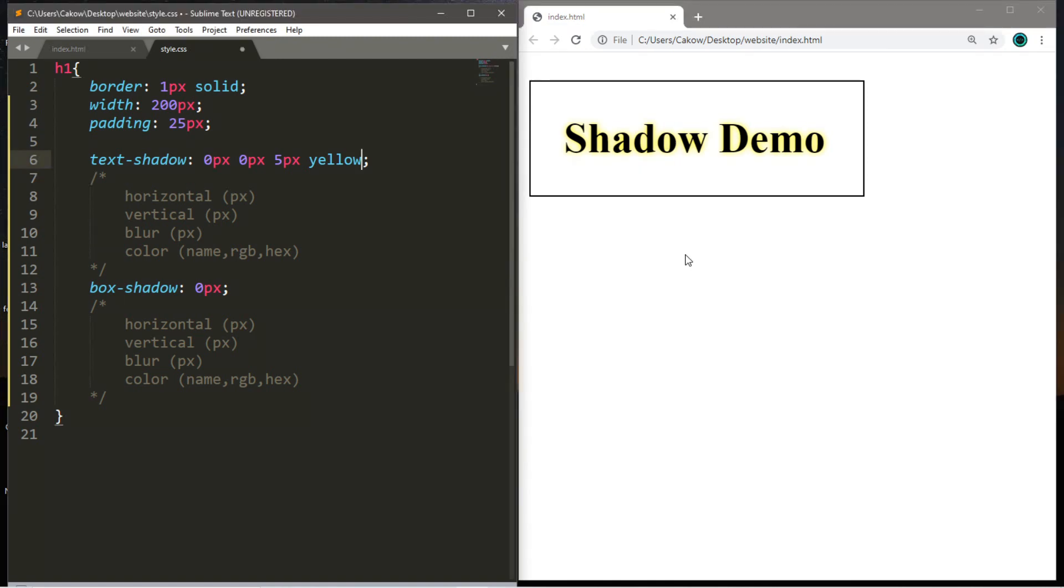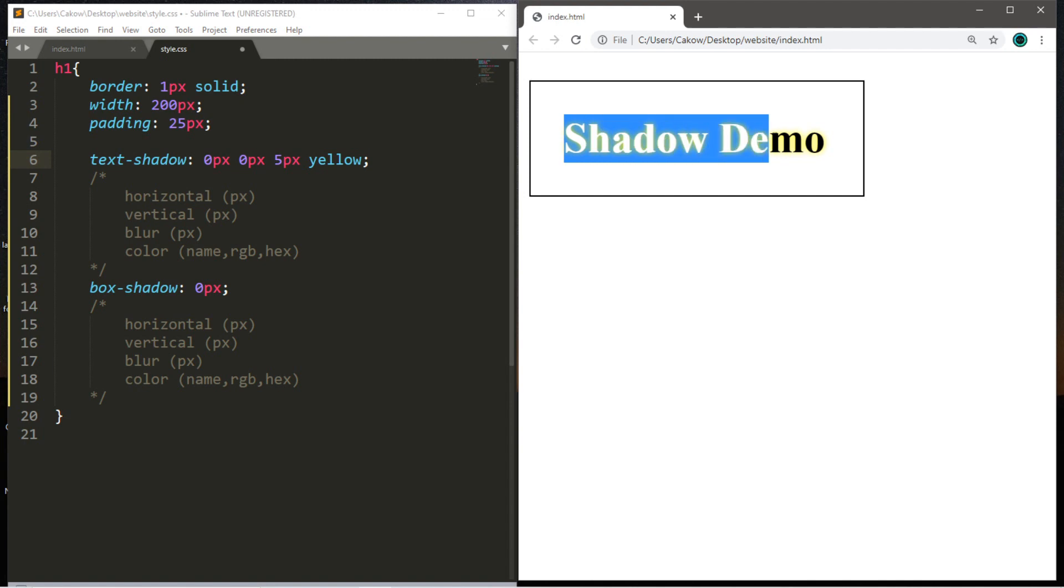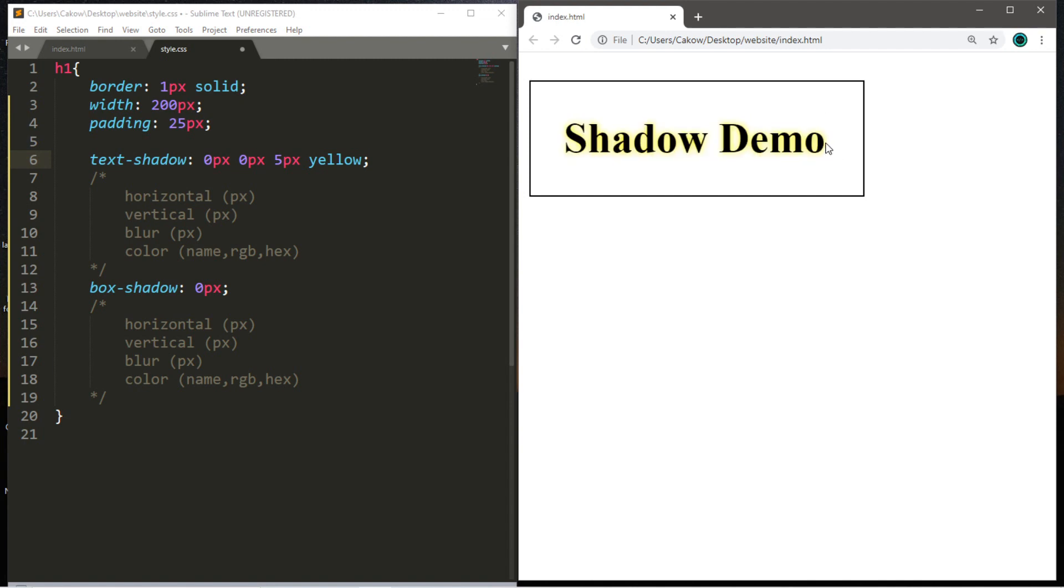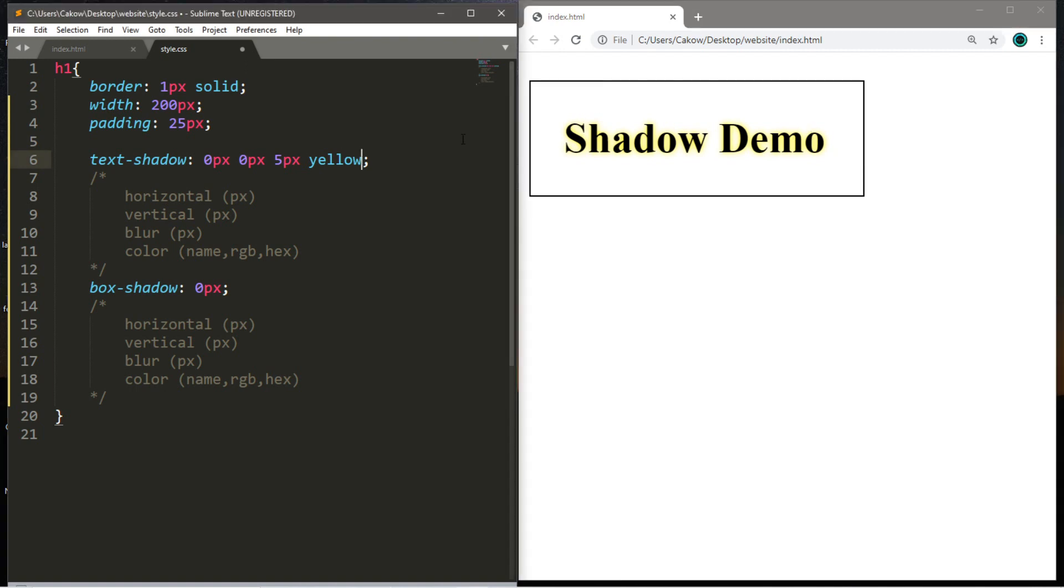And another cool thing that you can do with shadows is that you can add more than one. For example, we could add a second shadow. And I decided for this demonstration I want to create a shadow effect that makes my text look like it's on fire. So I'm going to add a second red shadow that's slightly above the text.